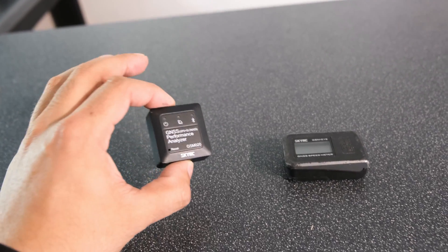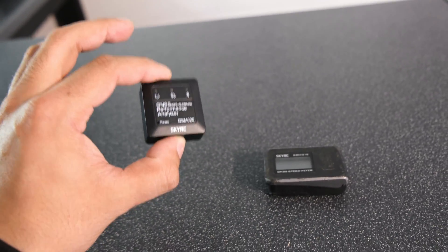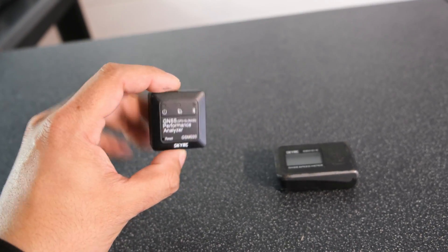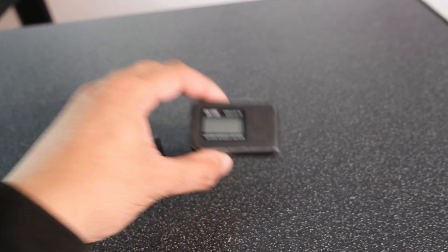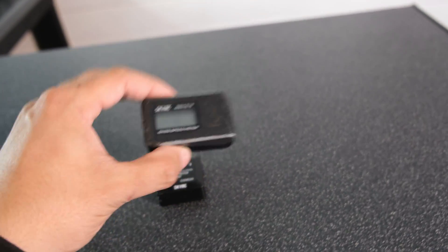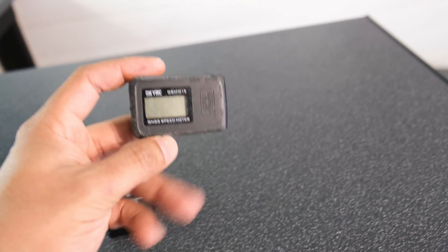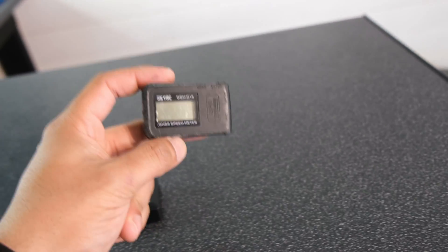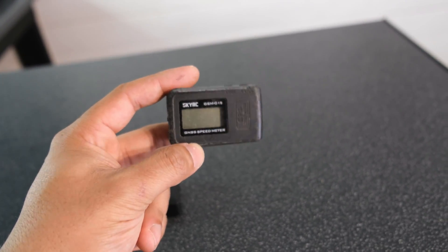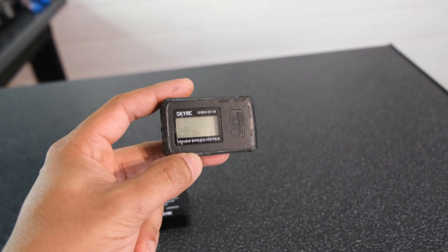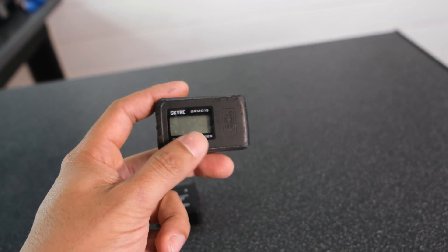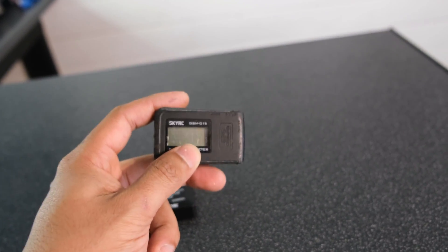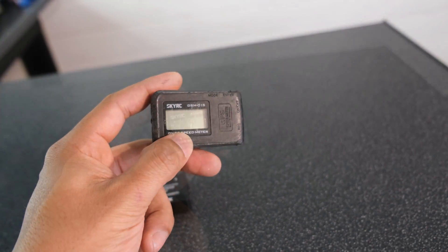The GSM020 isn't the only speed meter that SkyRC actually have. They've also got the GSM015 which is a little bit bigger as you can see but this does have its advantages. Now one of the good things about this is the fact that it's a standalone unit. You don't have to use an app and you will get a readout of your top speed on the device itself.